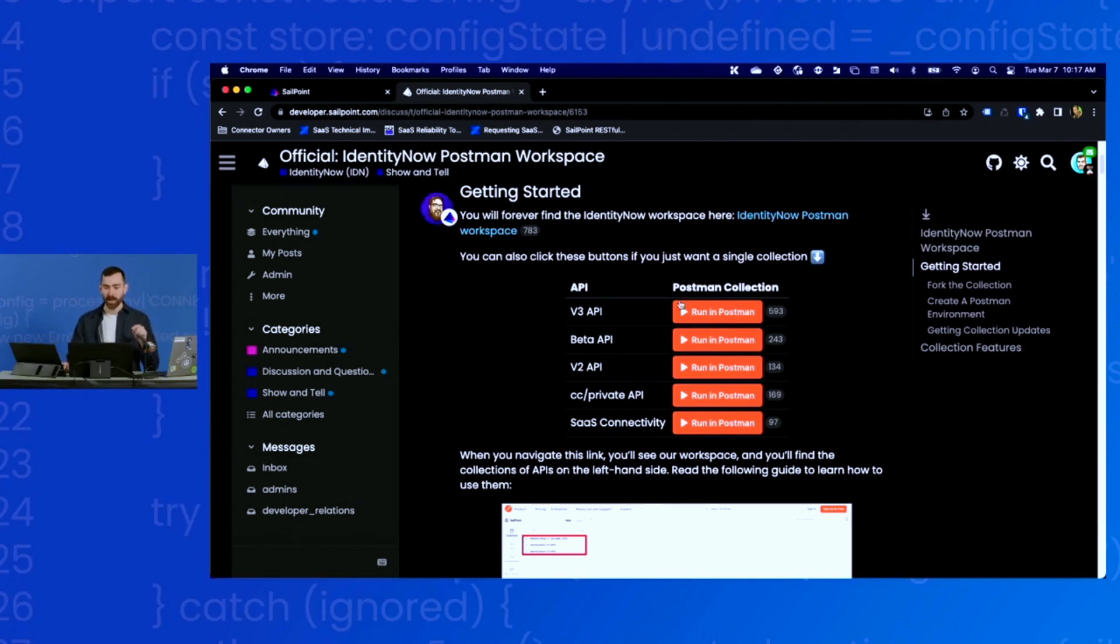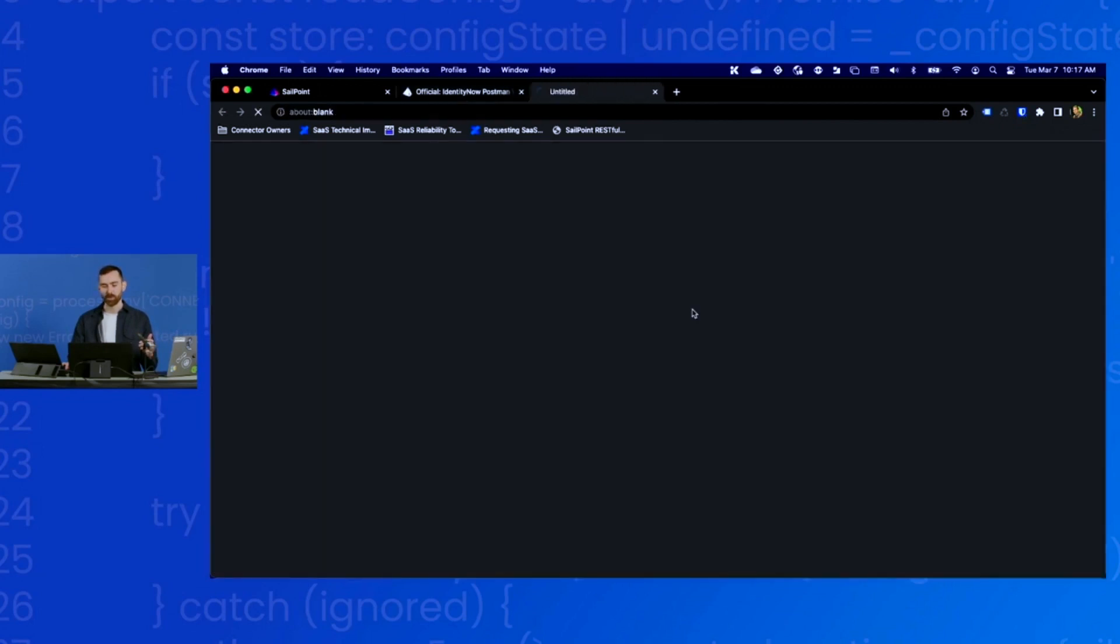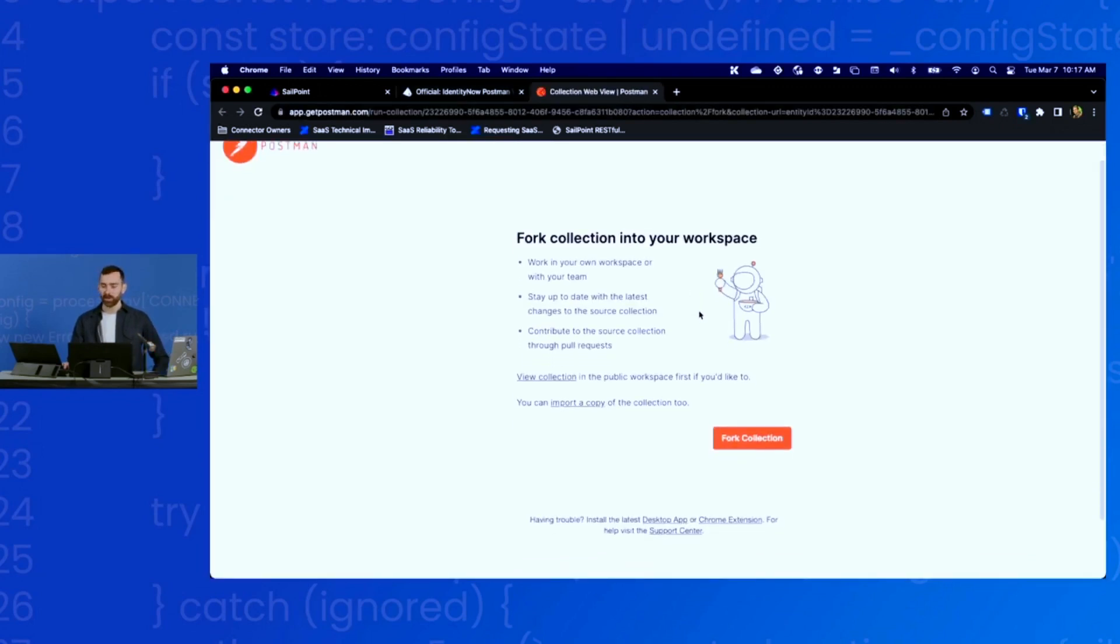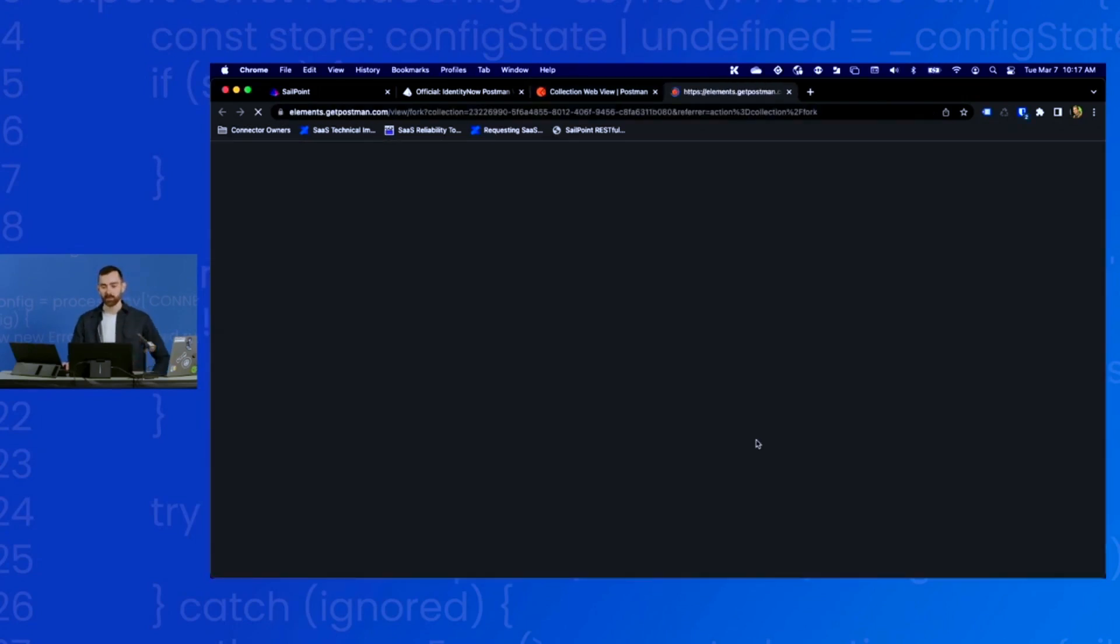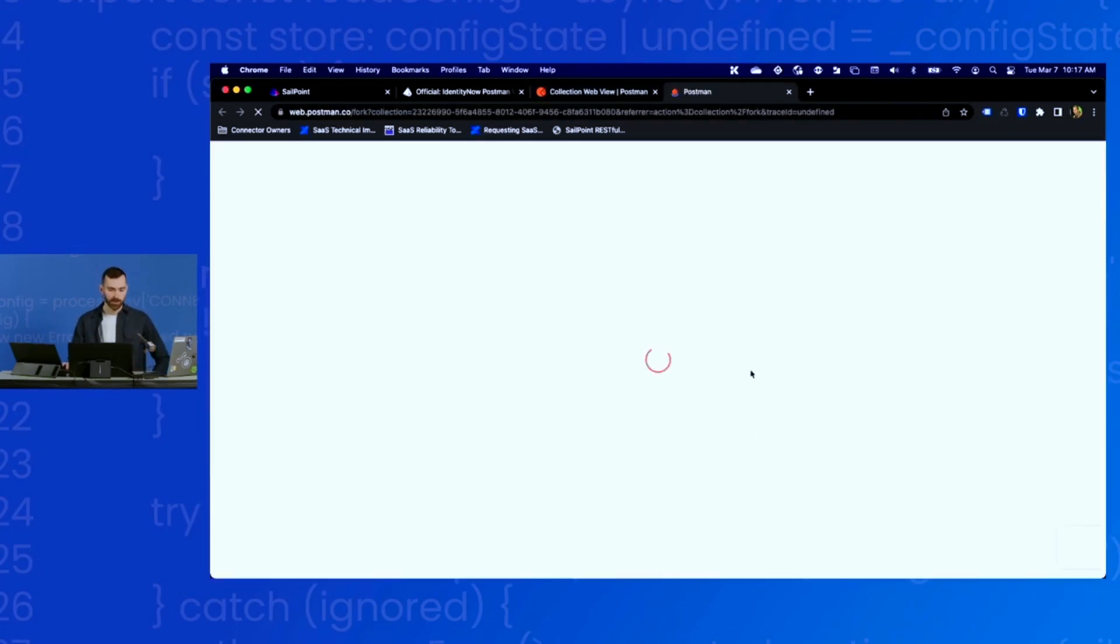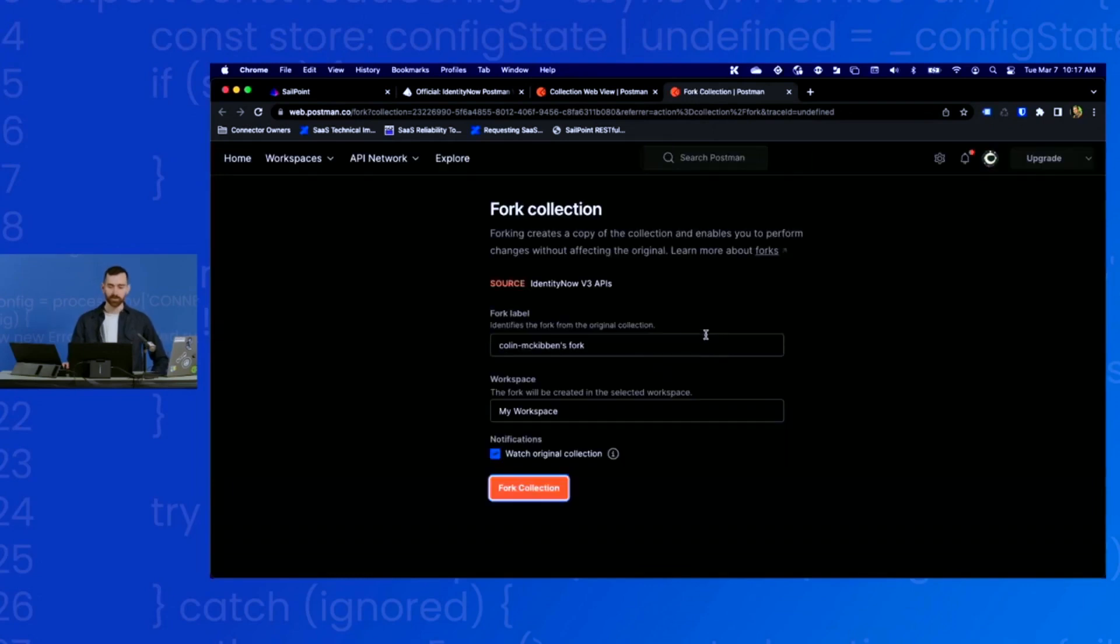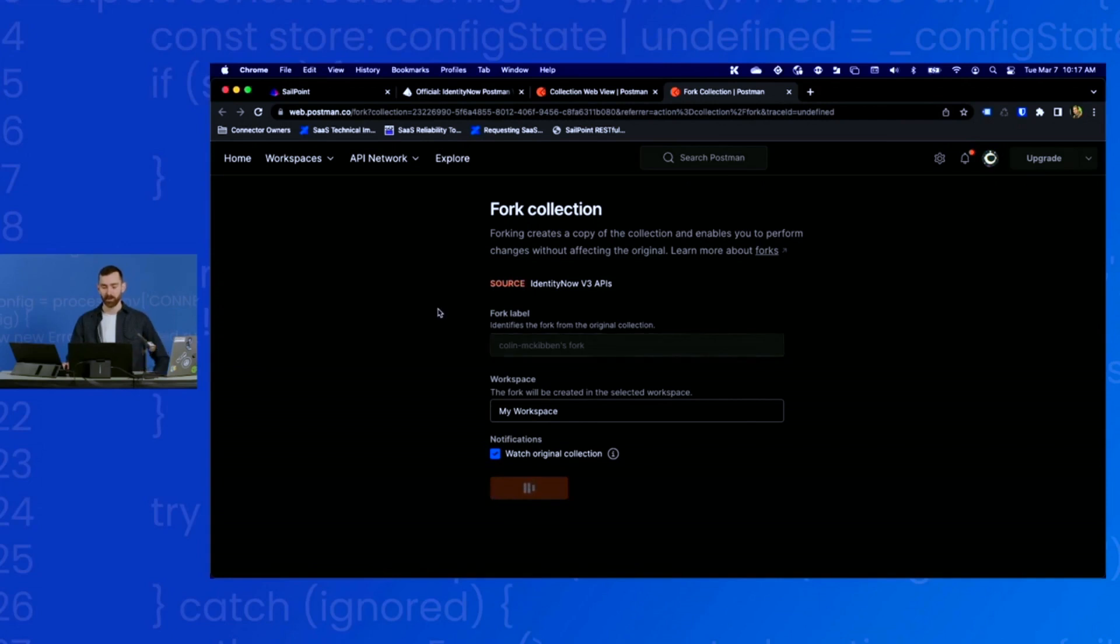I'm going to fork the v3 API collection. All I need to do is make sure I have Postman open and then run in Postman. It'll ask you to sign in if need be. I'm already signed in and then it'll ask you if you want to fork it. I will say yes, fork that collection. You have an option to change the name of your fork and which workspace in Postman it'll be applied to. I'm going to leave that at the default.